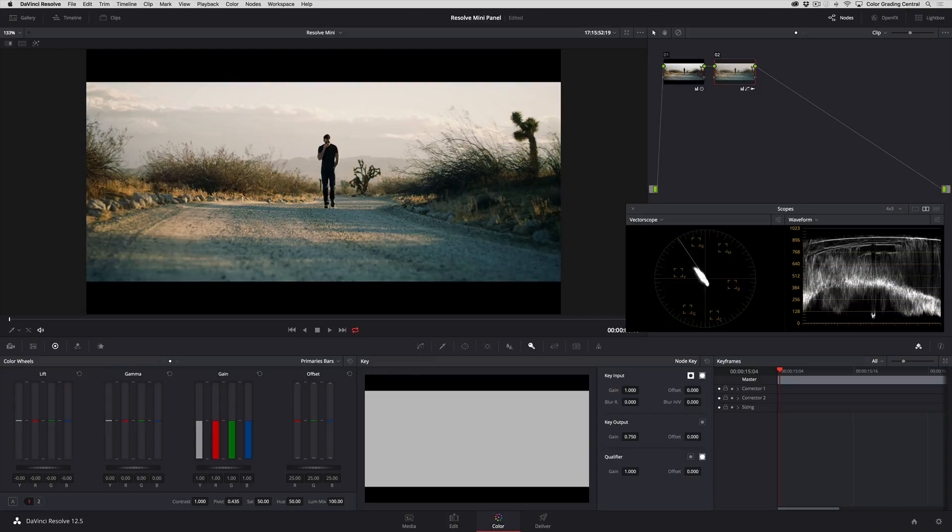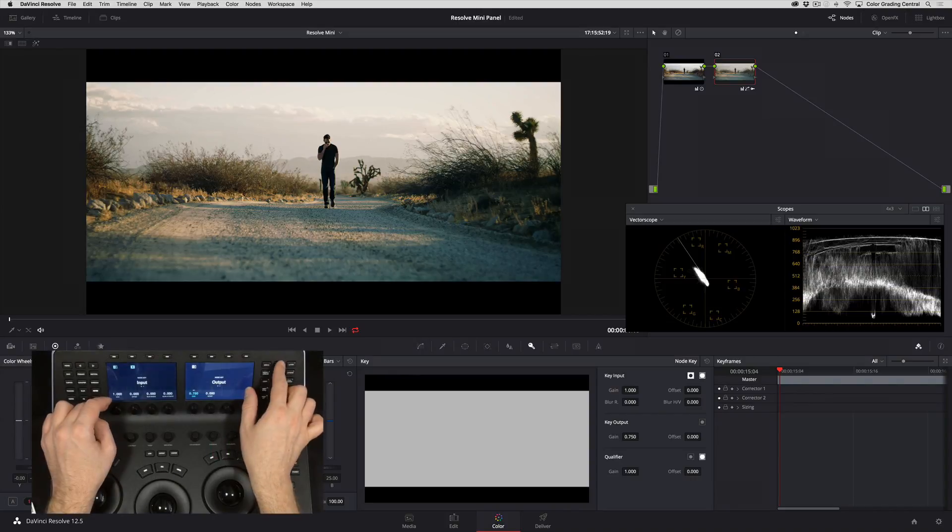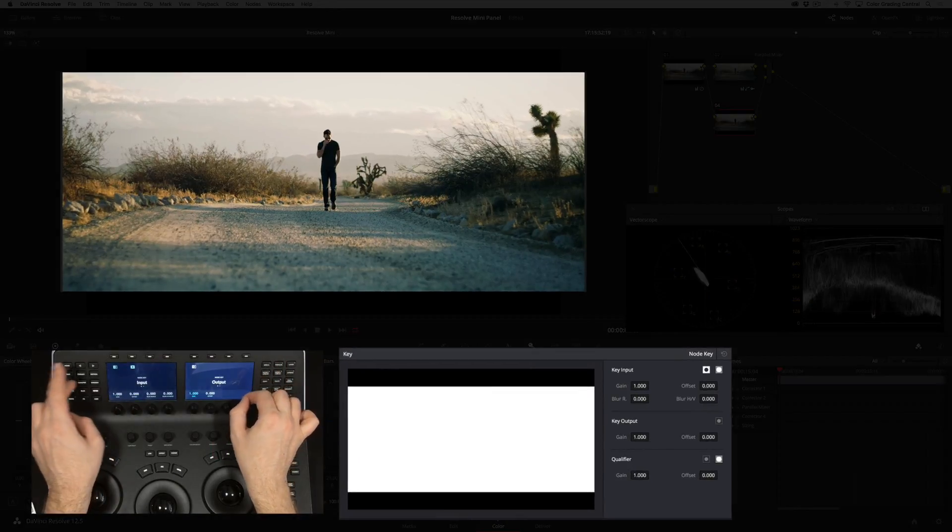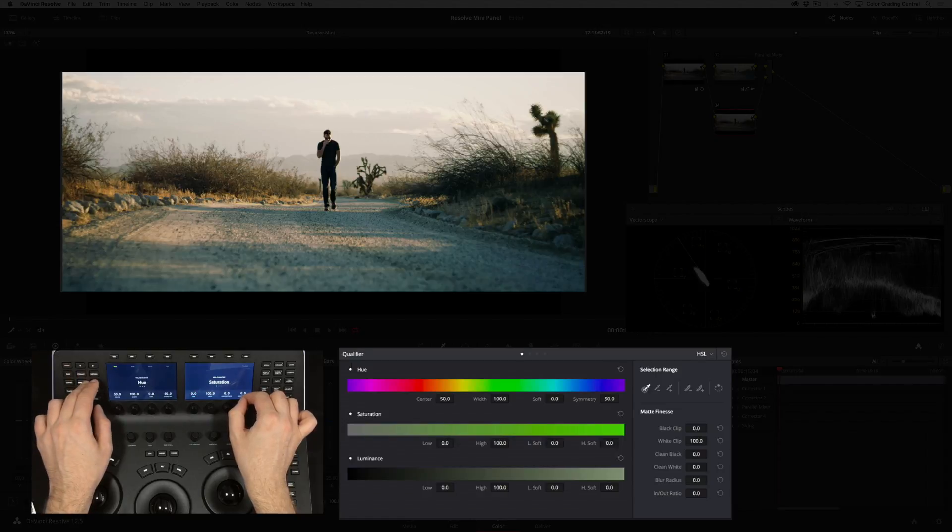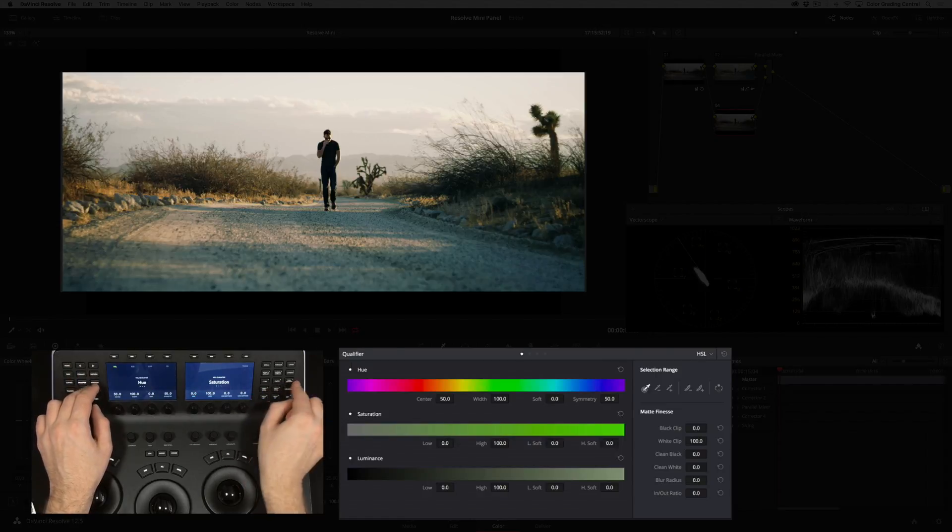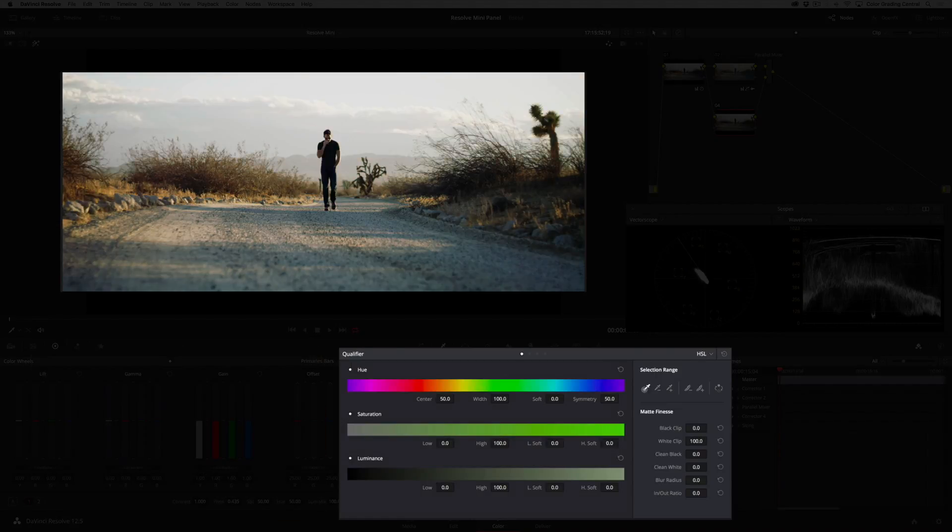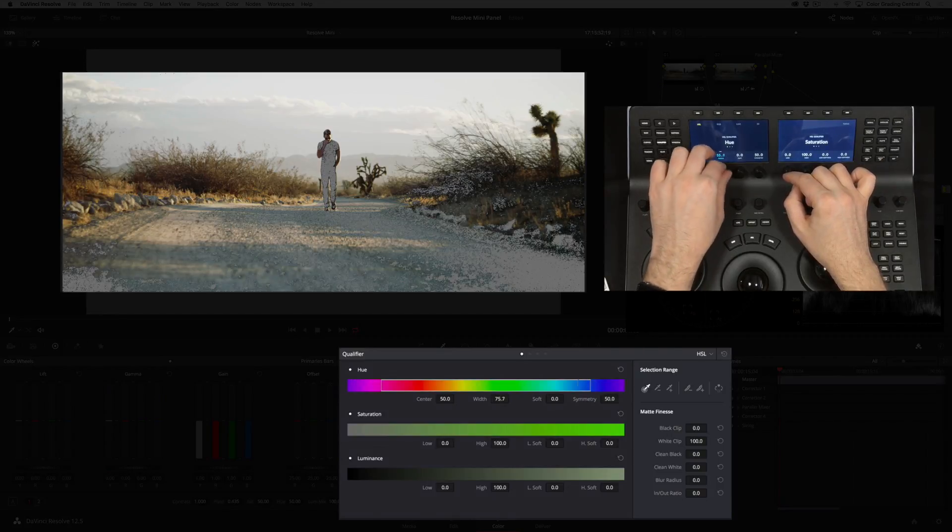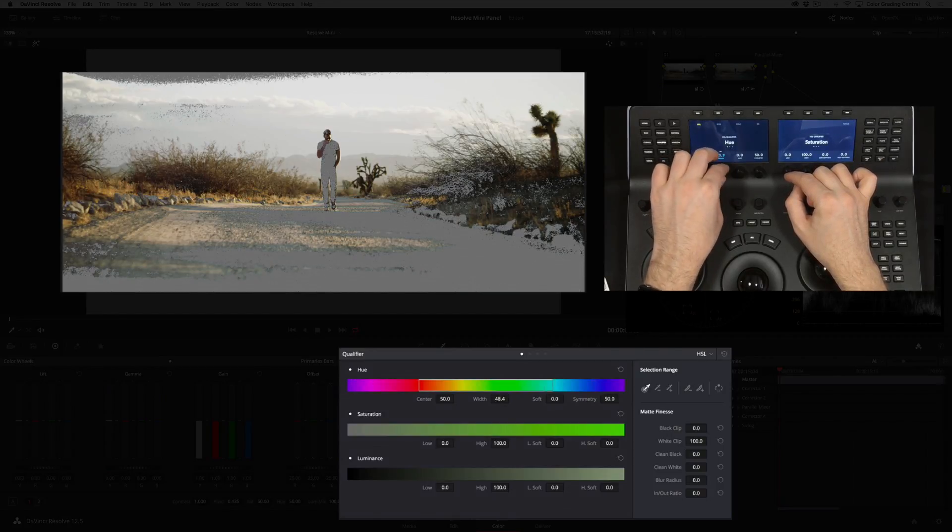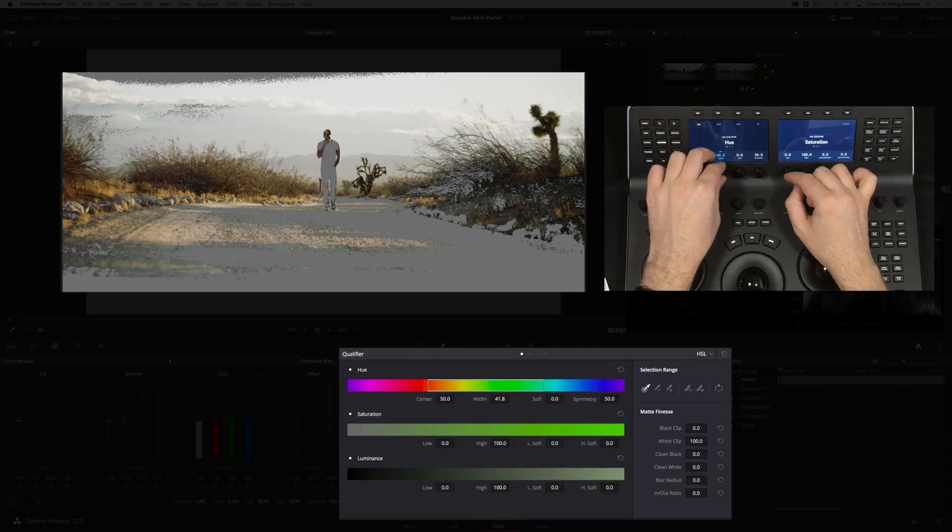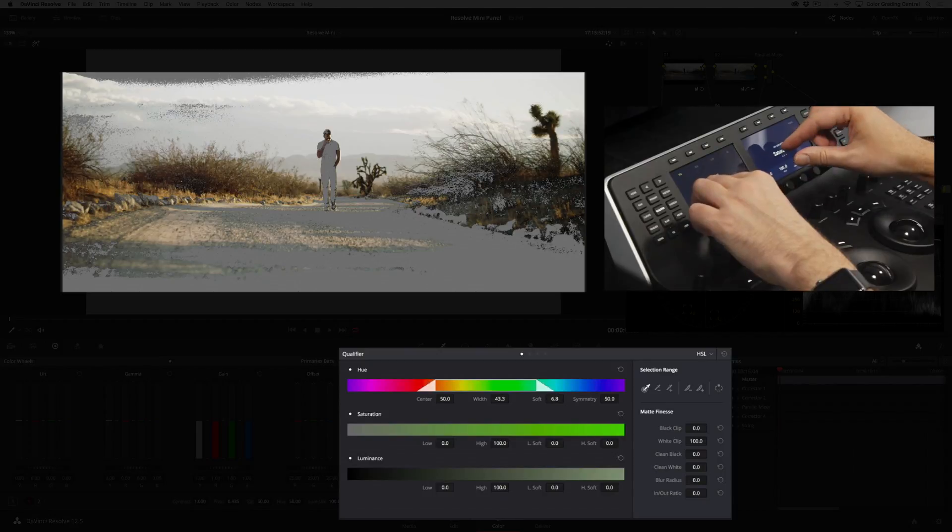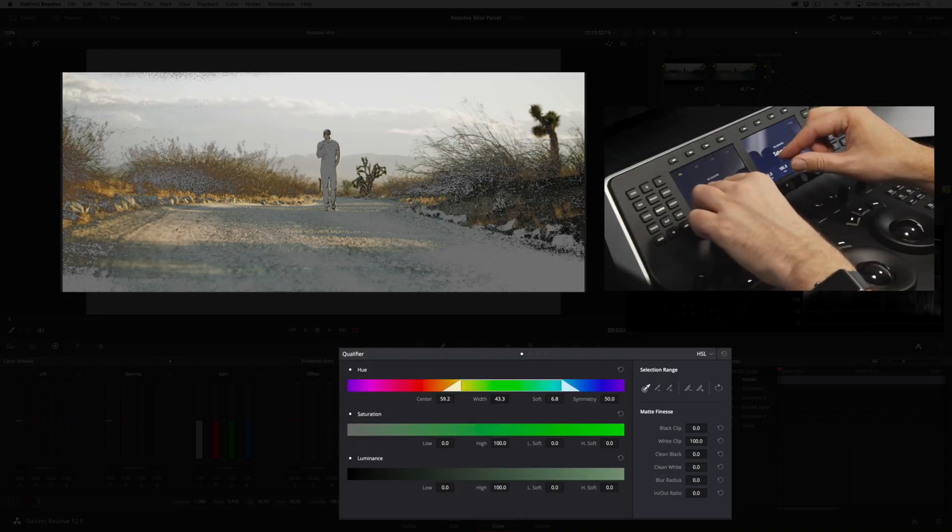Then I'll move to the qualifier panel by pressing the qualifier button and then pressing the highlight button so we can see what our selection is. I'll start with the hue selection, narrowing the width and adding some softness, then adjusting the center.